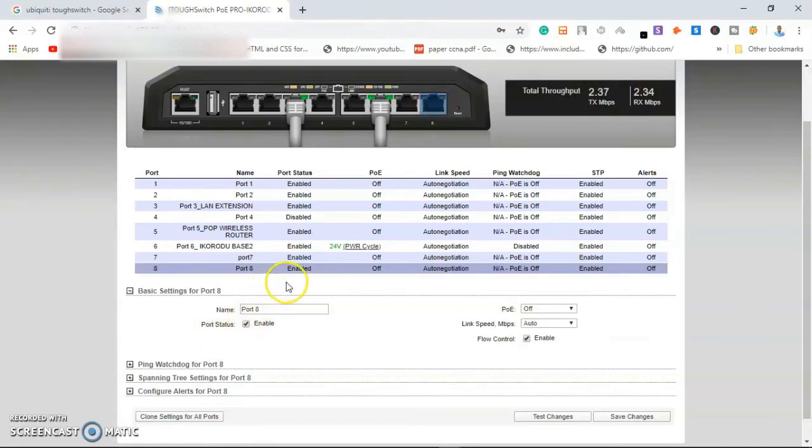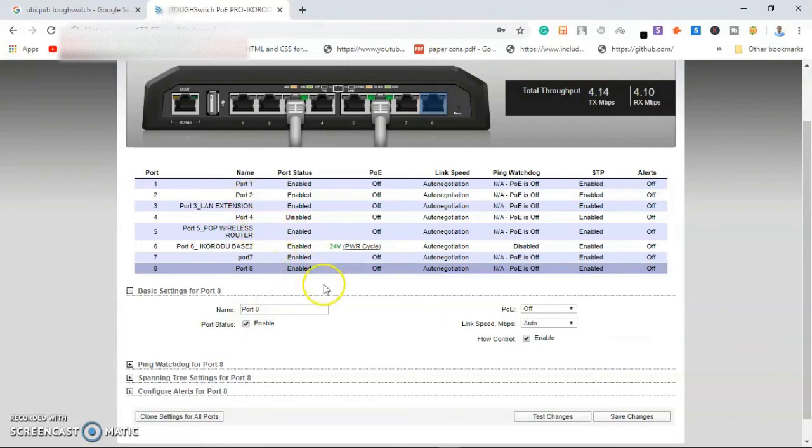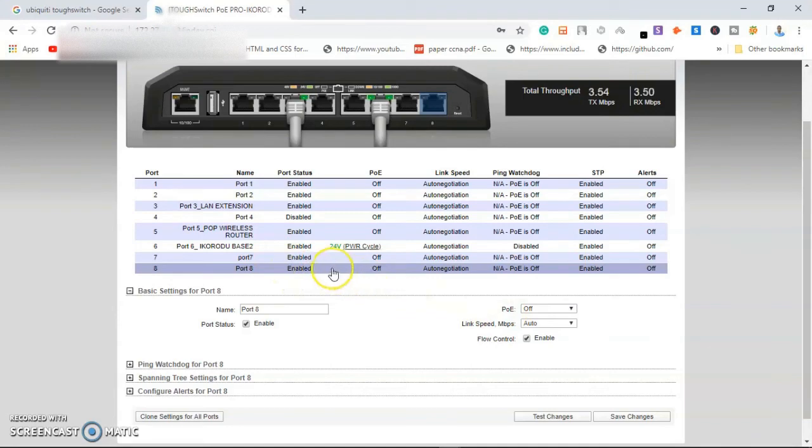This is just how to enable either 24 volts on a port or 48 volts on a particular interface.